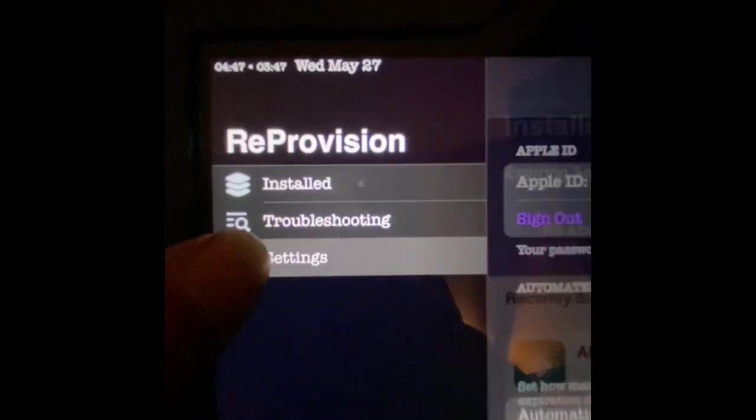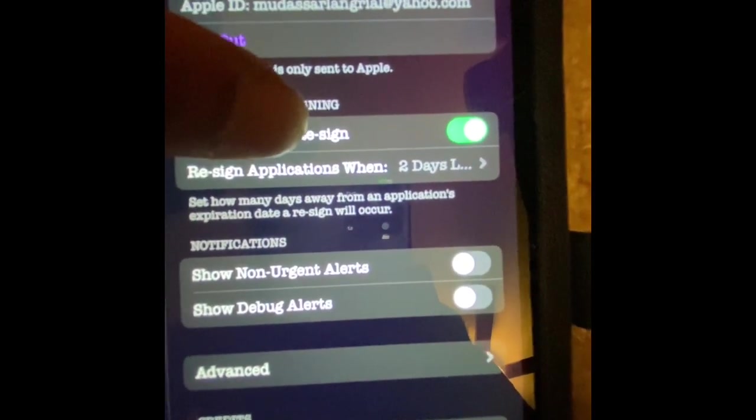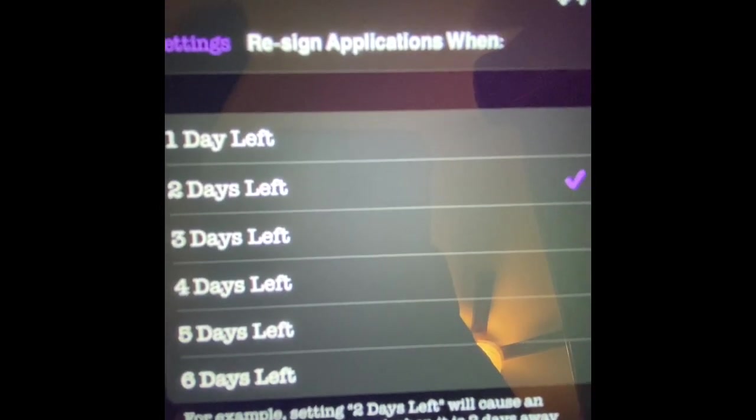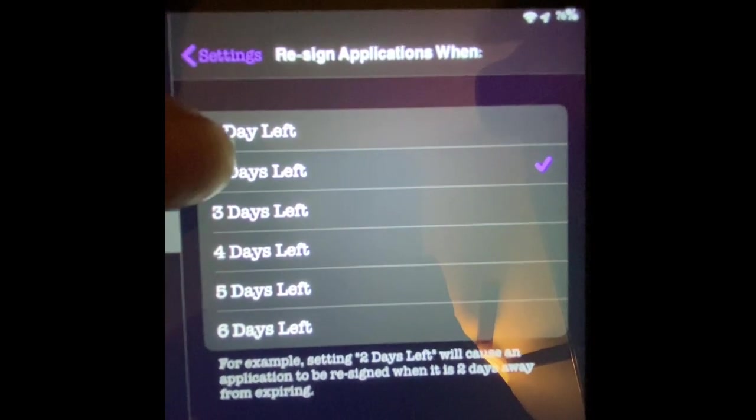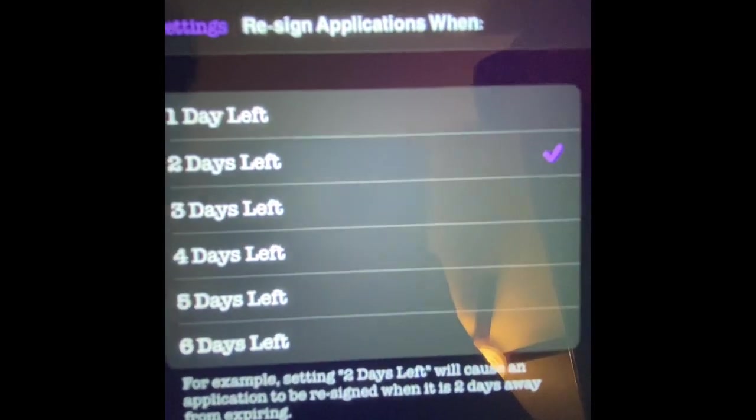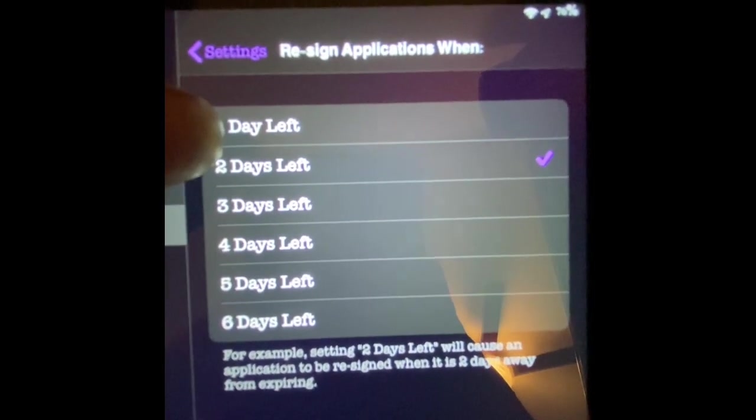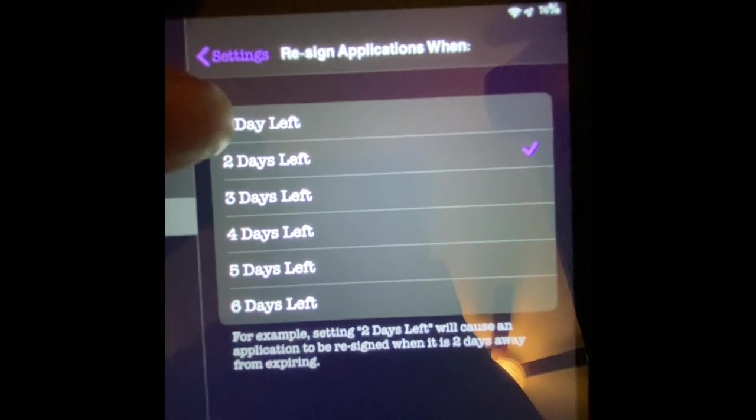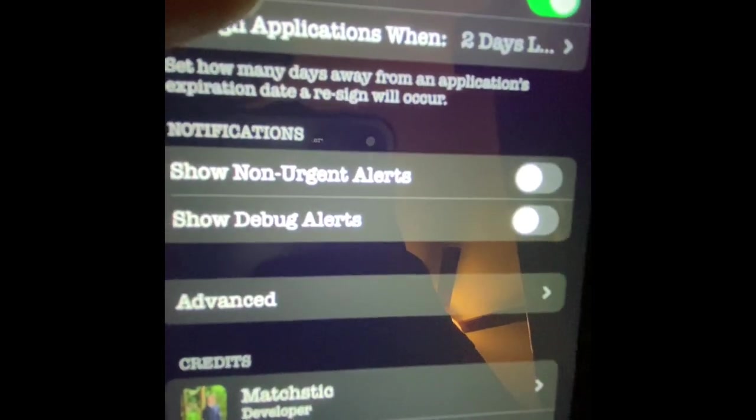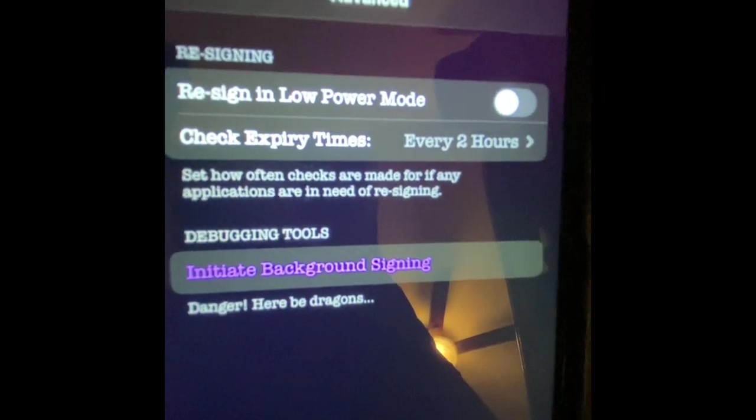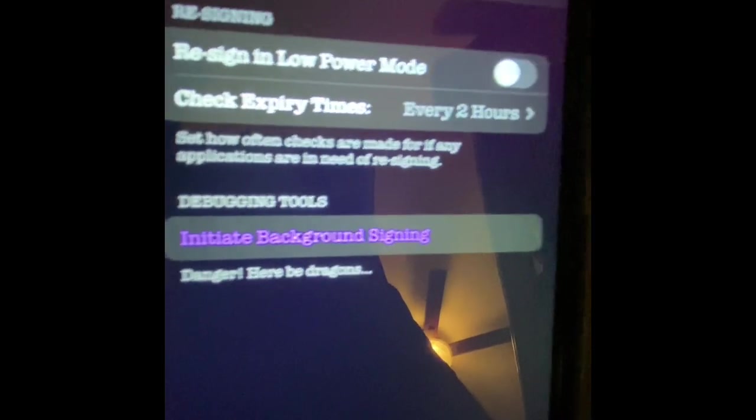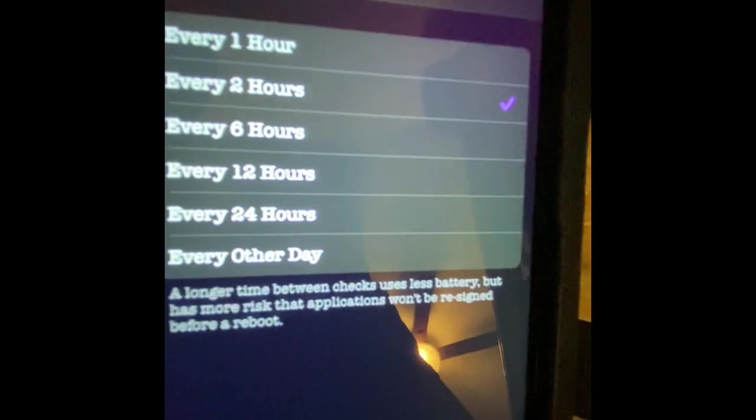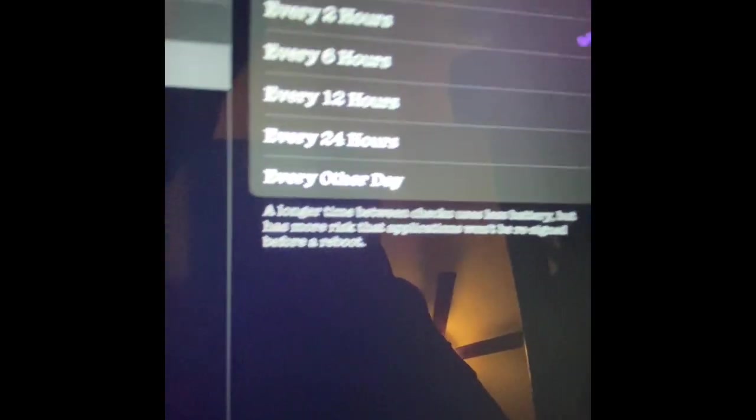Also, you want to go to Settings. From Settings, you guys can see, you can configure these options. Resign application when one day's left, two days left, or five days, or six days. So you can pick. What I do, I just leave it on the default setting, two days. So your application is going to resign automatically when there's two days left in the background. You don't even have to do anything. Also, you can see, you want to go to Advanced and resign in low power mode, and check expiry time. You can do two hours, or one hour, or six hours.